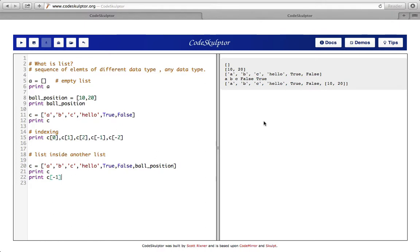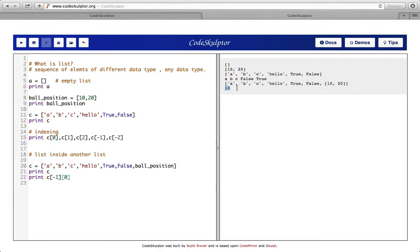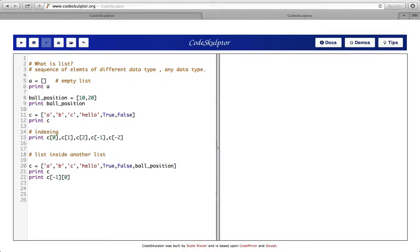I want to reach to that last element, and we know we can reach the last element by using index minus one. But actually I want to get 10 out of this entire list. So I reach ball_position by giving minus one, and in ball_position the value 10 is at index zero. So I say c[-1][0] and this should give me 10. We now have 10 — we extracted it by first reaching the nested list ball_position within c, then traversing to the element we want.